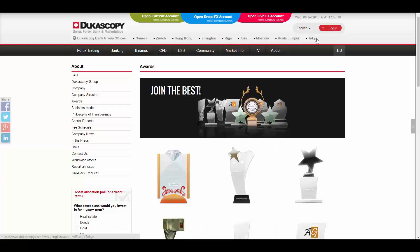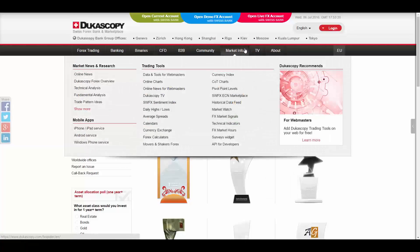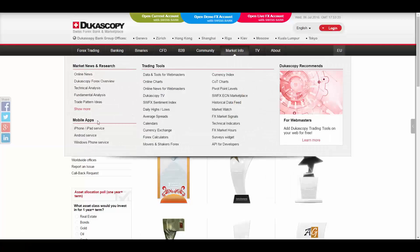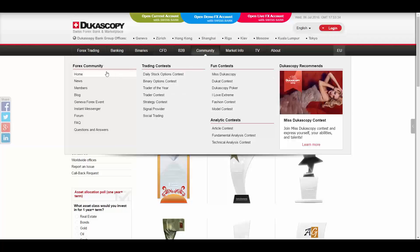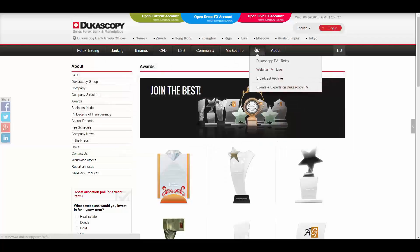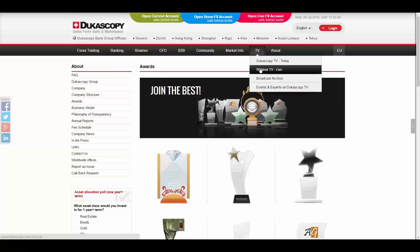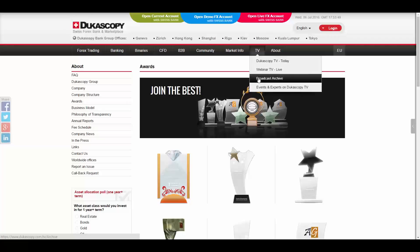Dukascopy offers trading tools, market news and research, mobile apps, fund contests, fun contests, analytic contests, trading contests, Forex community, Dukascopy TV, Webinar TV Live, Broadcast Archive and so on.